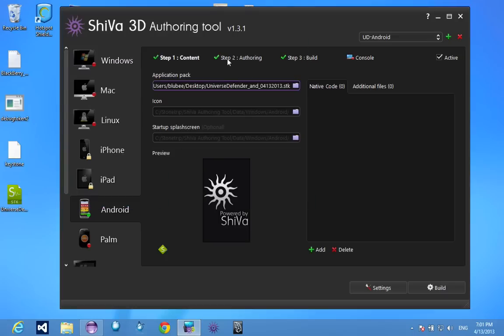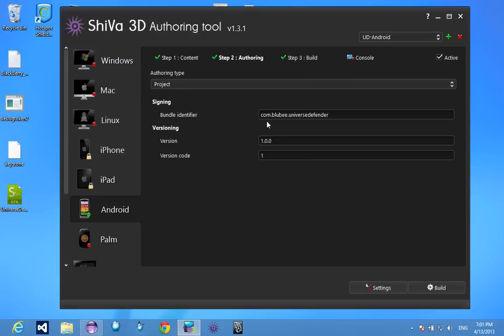So you load it up, the authoring, you set your bundle identifier, the version, and the version code.